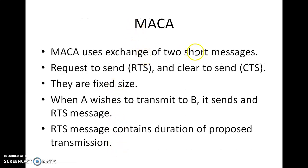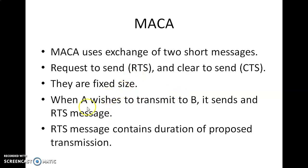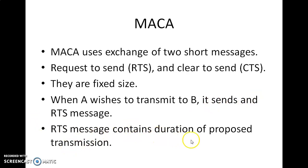MACA uses an exchange of two short messages: Request to Send (RTS) and Clear to Send (CTS), both of fixed size. When A wishes to transmit to B, it sends an RTS message. The RTS message contains the duration of the proposed transmission — that is, how long A wants to transmit.